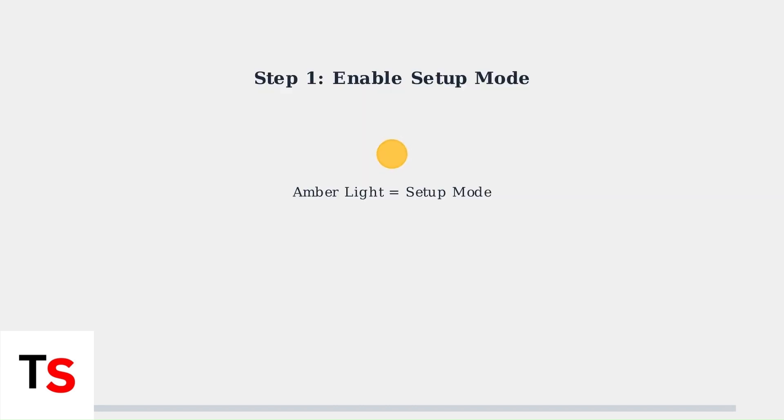Step 1. Ensure your soundbar is in setup mode. Look for an amber light on the soundbar. This indicates it's ready to connect to your network.